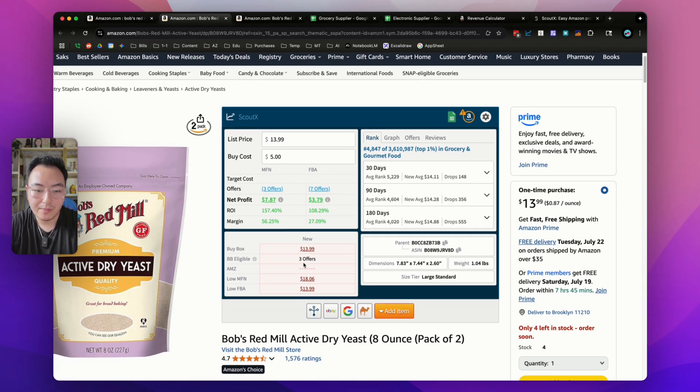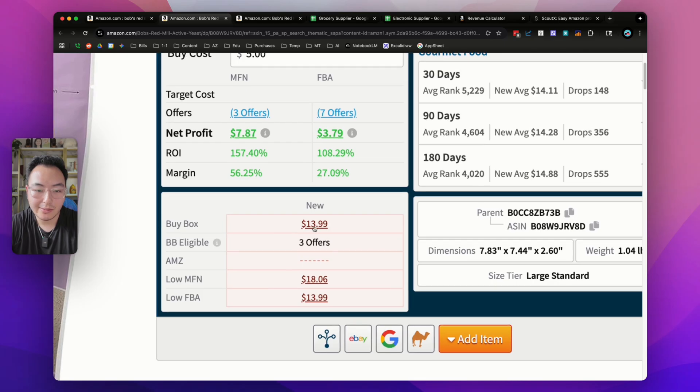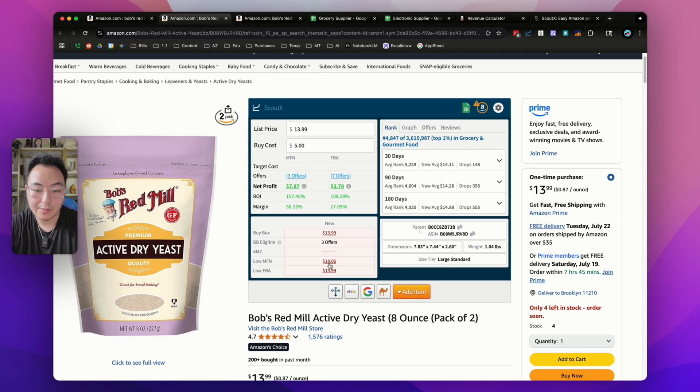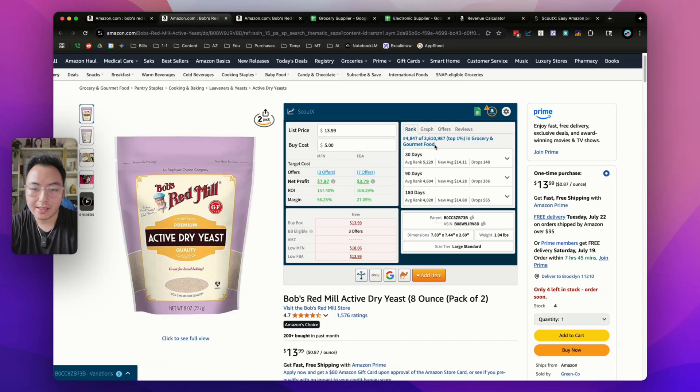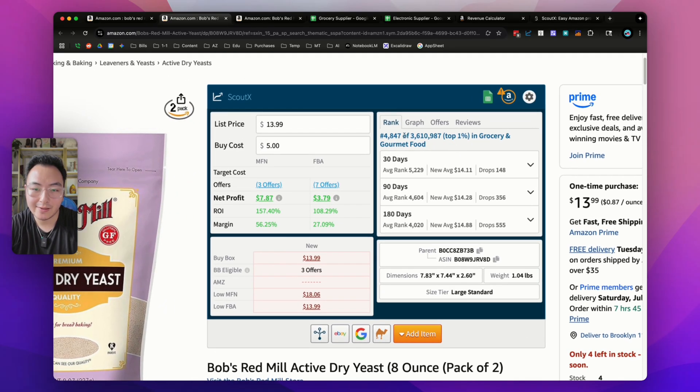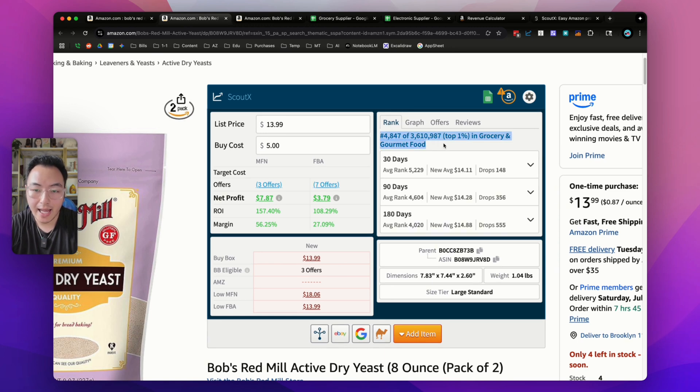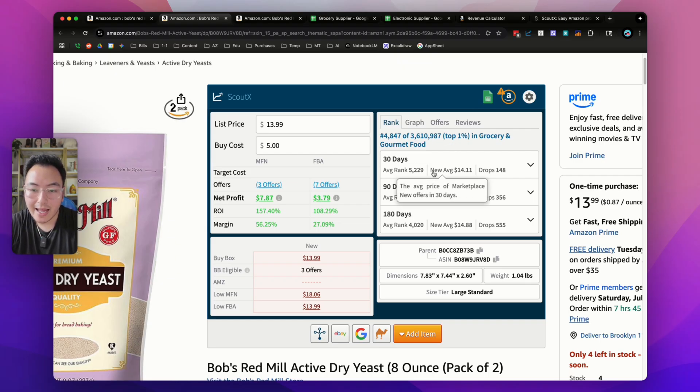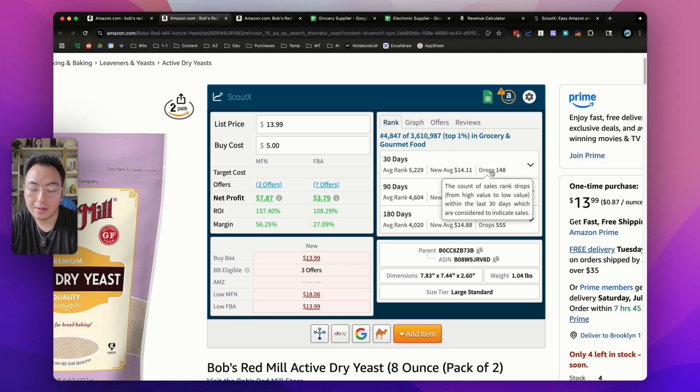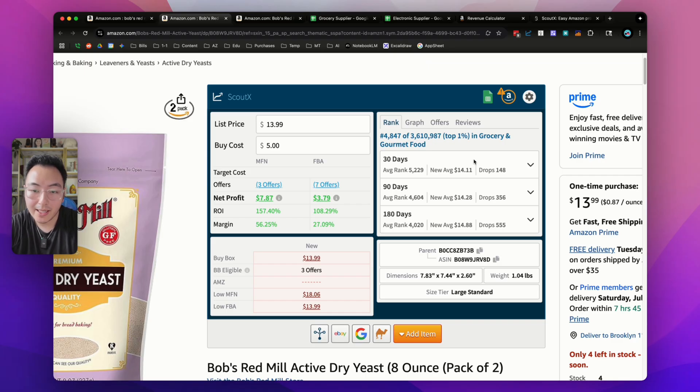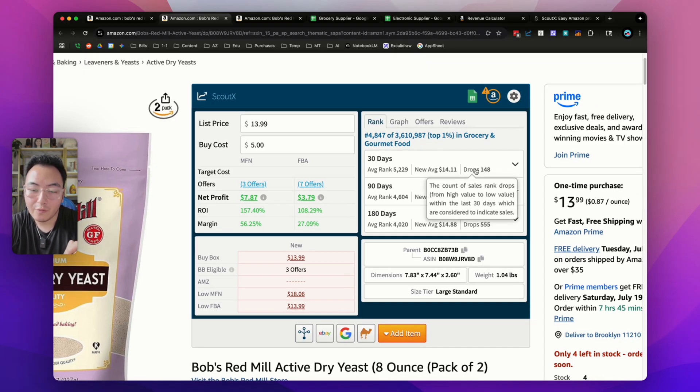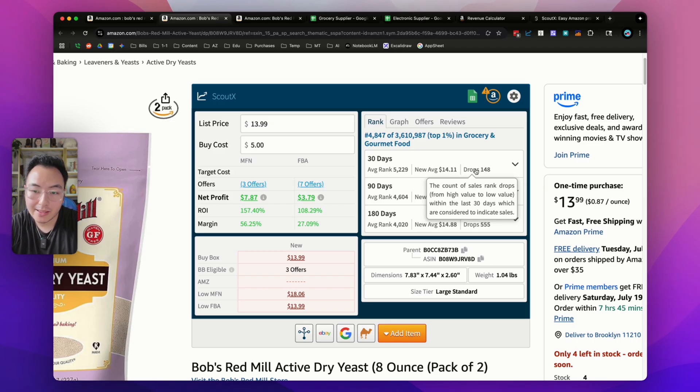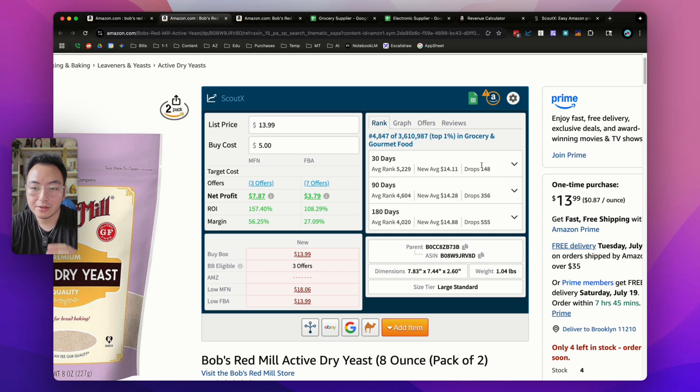In the bottom box, you can see the buy box price, the other buy box available offers, meaning there are three other offers that can compete for the buy box. You can also see the lowest price of both FBM and FBA. If we go to the right here, there's a couple of different tabs. The first is the ranking. It has the current rank out of the entire category, and this is a top 1% item in the groceries category. You'll see the average rank in the past 30 days, the average price, and how many sales rank drops there are in the past 30 days.